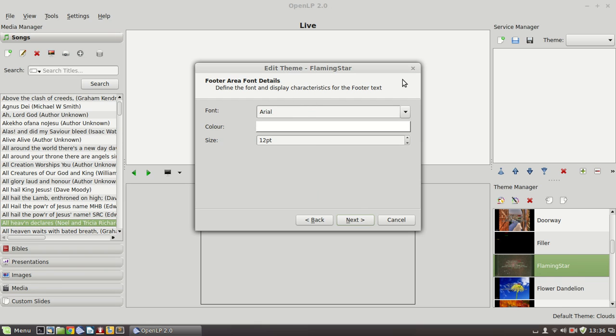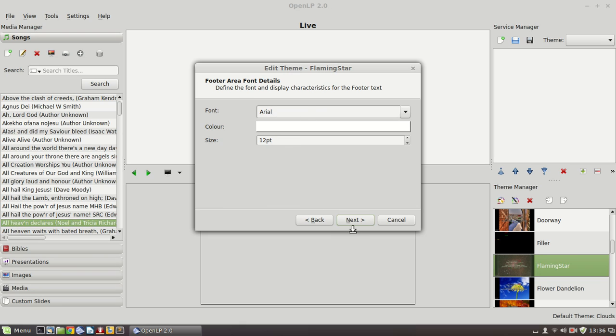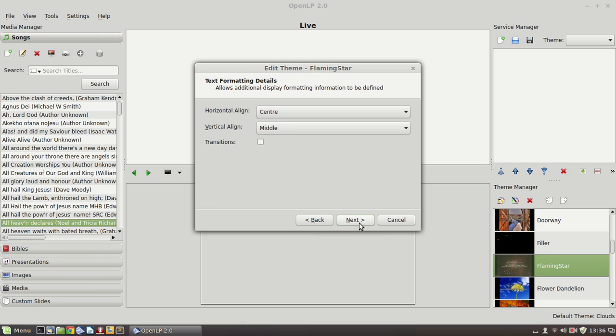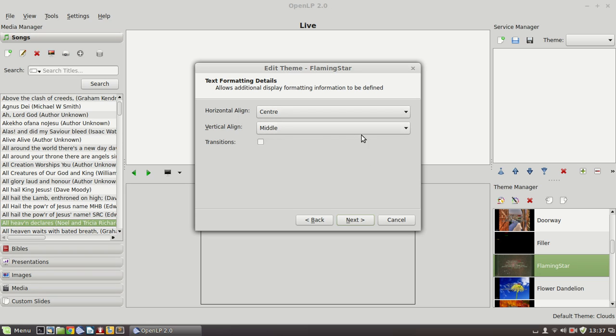In any song or custom slide, there's an area where the songwriter's details are printed and the copyright details or the author of the liturgy. This is the place where you can specify the size and the color and the font face for that. In terms of the display of the song, you can make sure that it is center aligned, which usually makes sense, and then vertically aligned on the slide. So if you want the text to appear in the middle of the song, in the middle of the screen, that would be the option to go for.